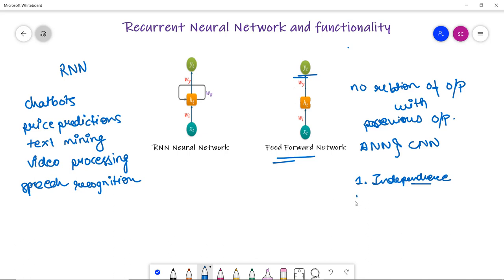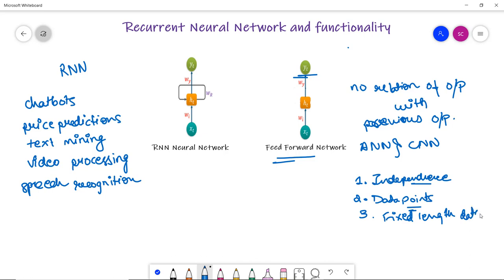ANN cannot deal with sequential data. Another limitation of feedforward neural networks is fixed length data — a feedforward network expects data of the same type as was given during training. For example, if we trained our model with images of pet animals like cats, dogs, and birds, and you want to predict for a fruit, it will not give a correct output. These are the key limitations of feedforward neural networks.